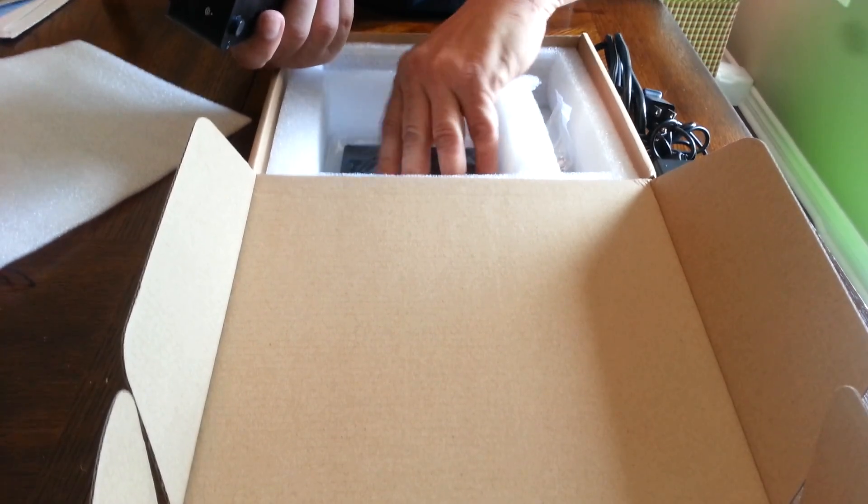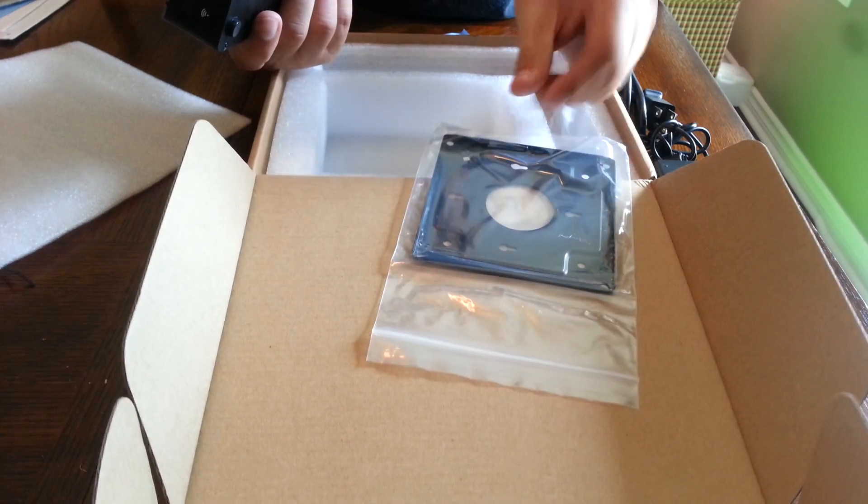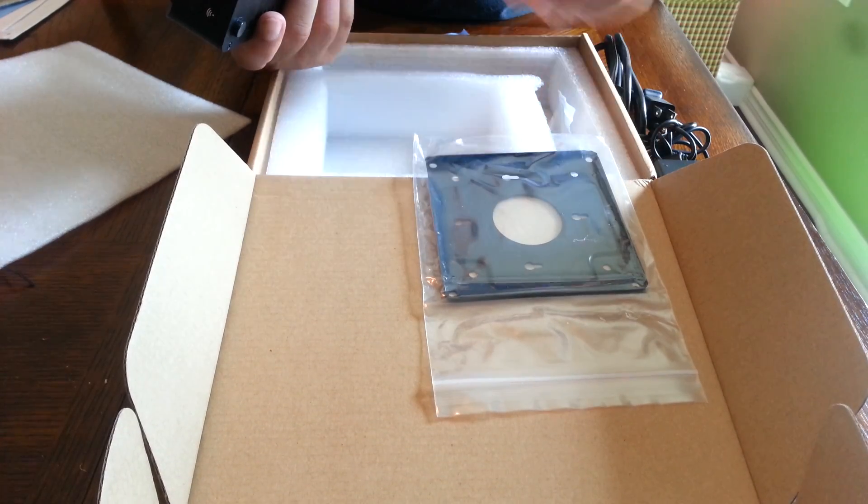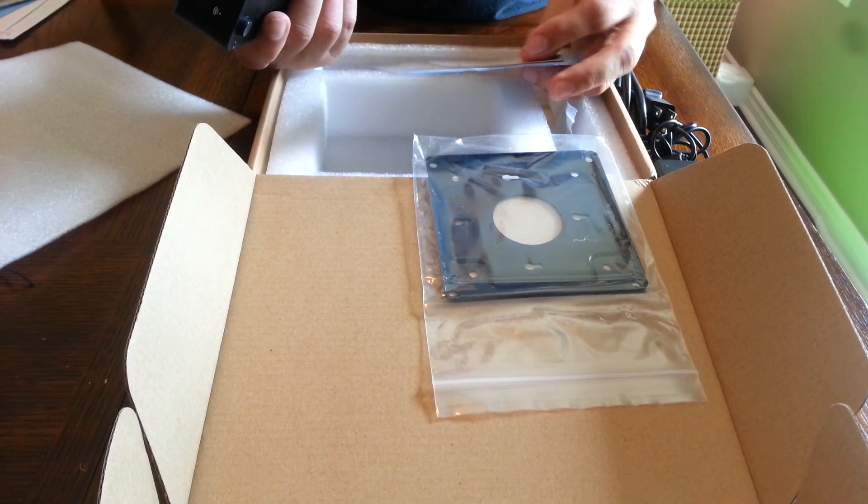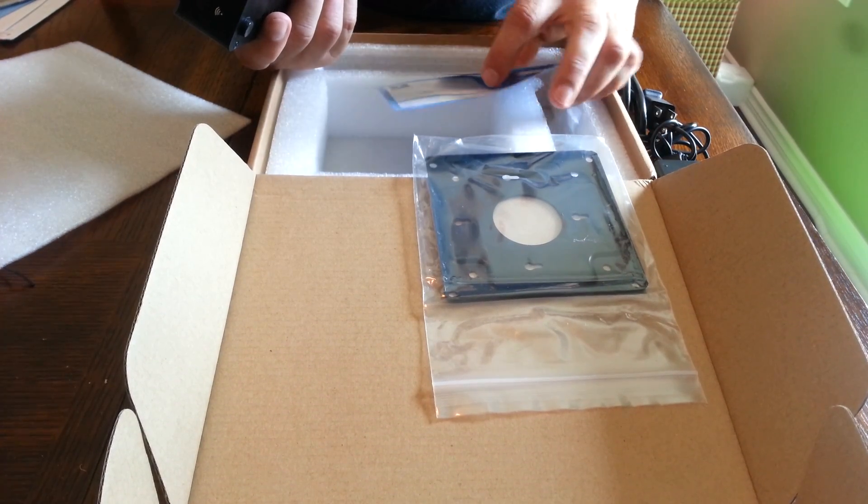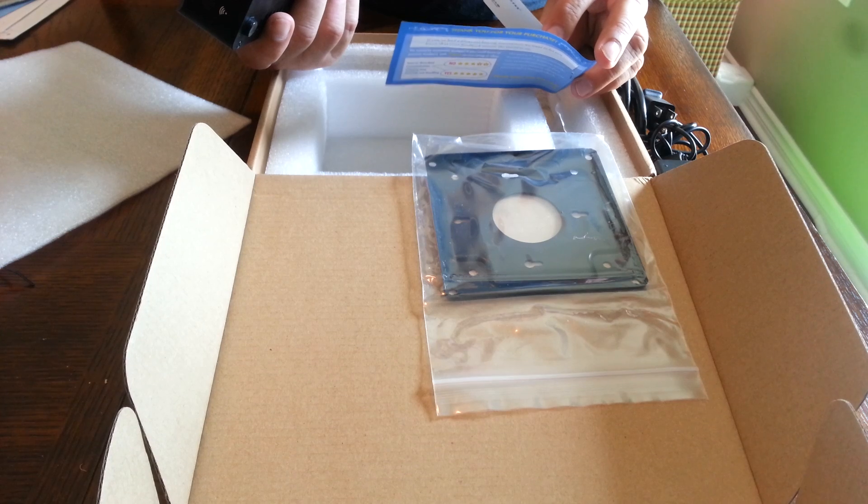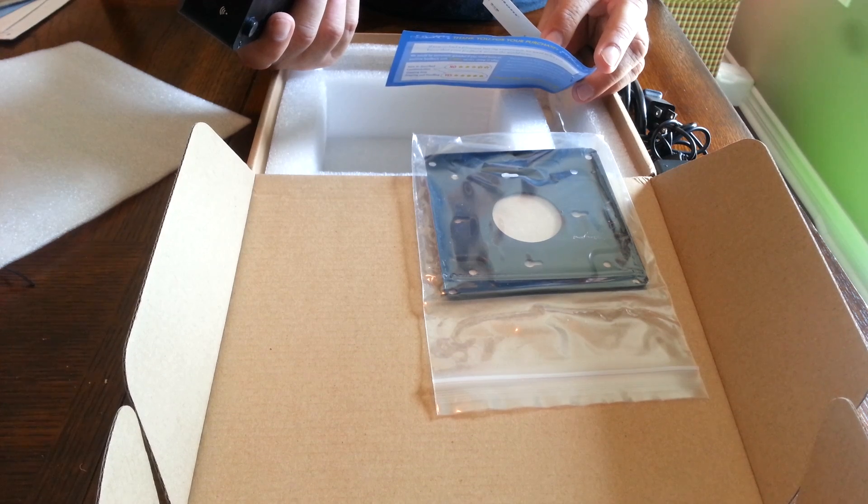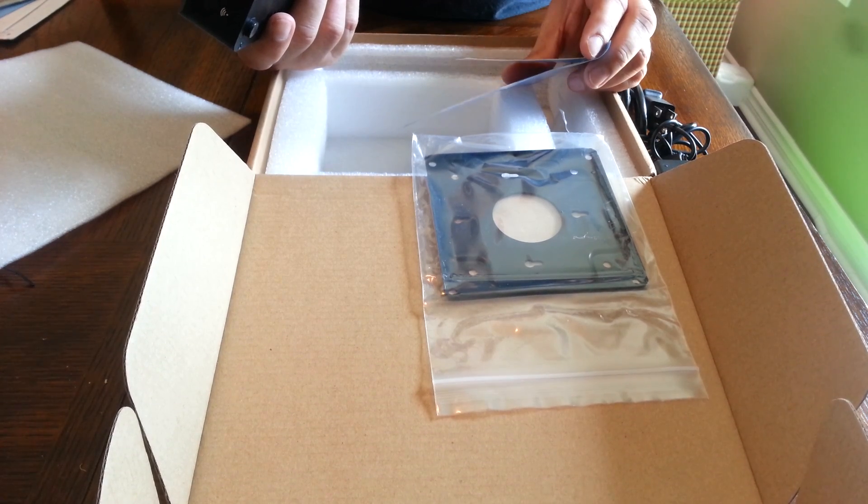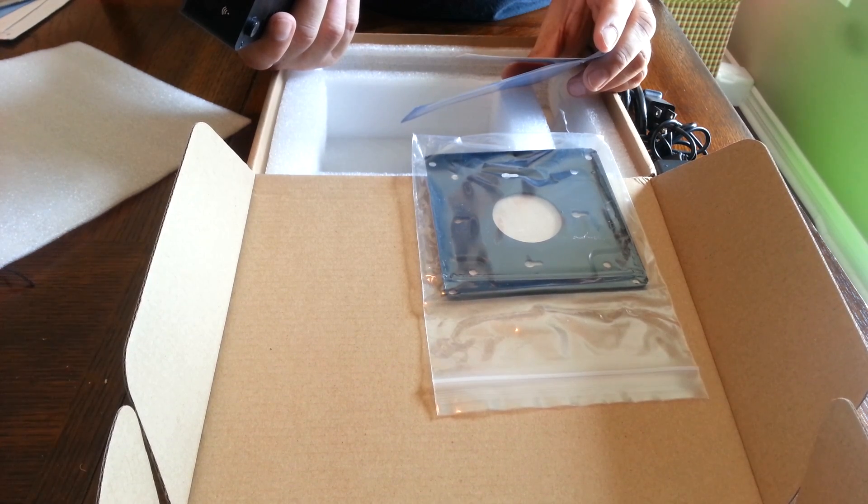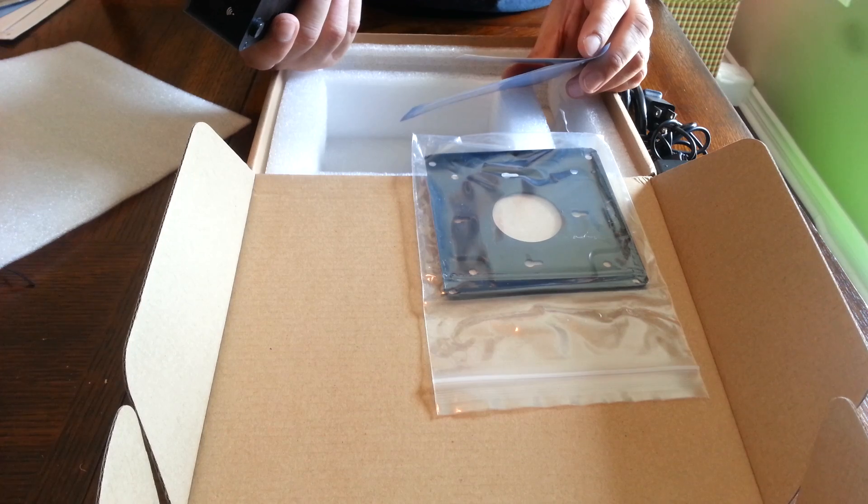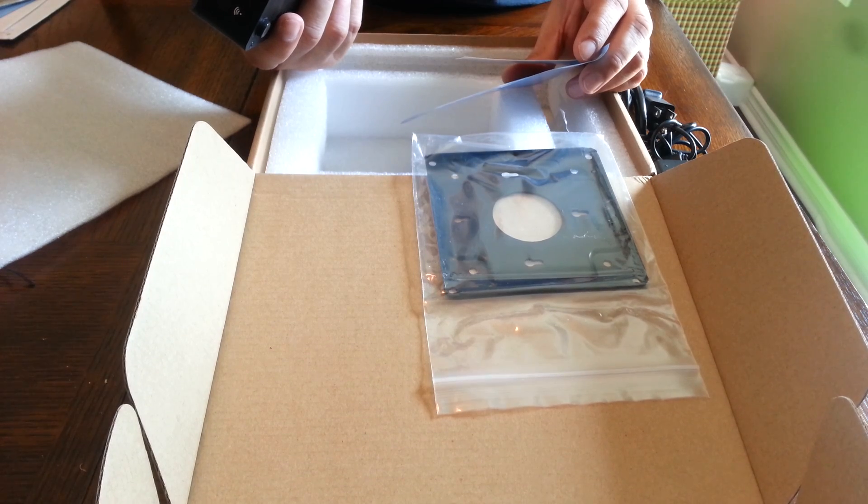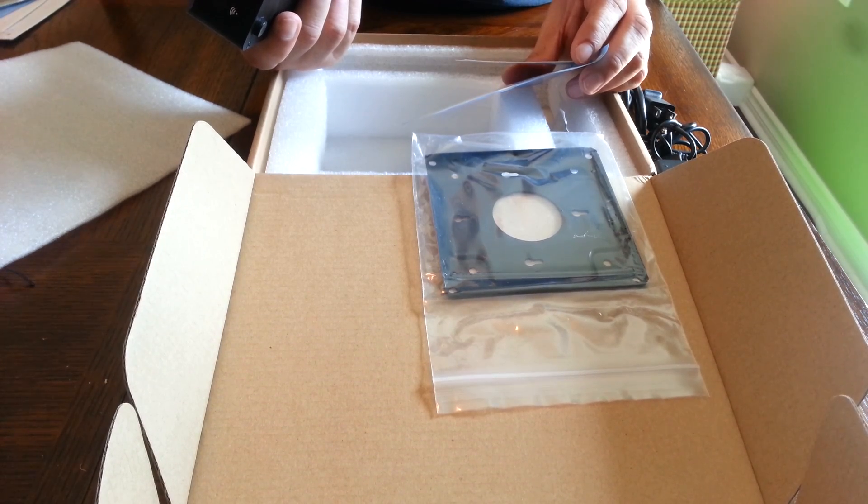This is the mounting kit if you want to connect it to the back of a TV set or a wall or something. And it comes with the business card for, I guess, who's in charge of promoting these.